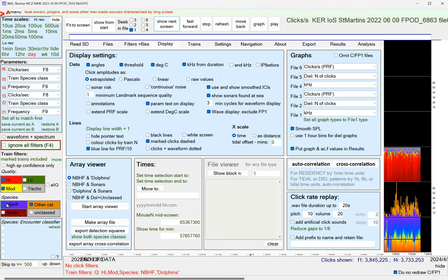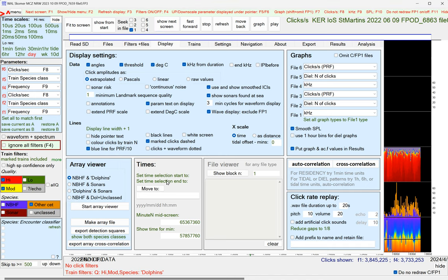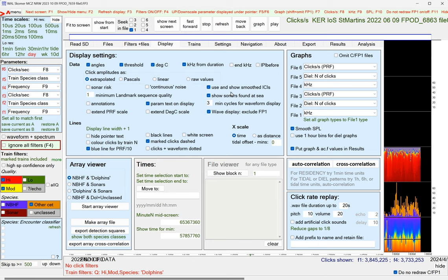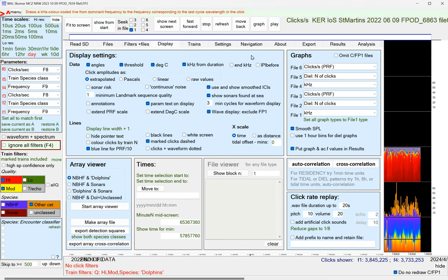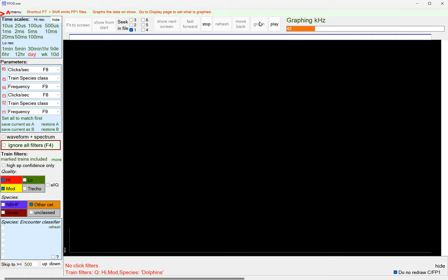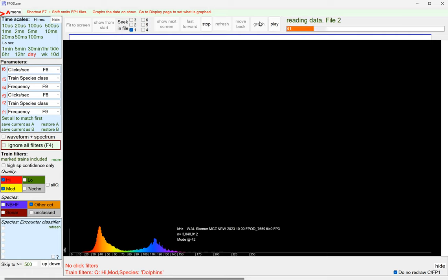We'll maybe just do it for just dolphins here. So that's other cetaceans. So both sites, it's probably most likely to be common dolphins. And away it goes.